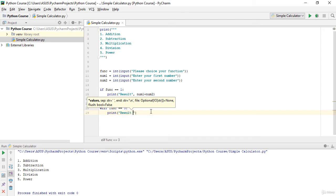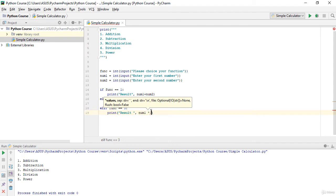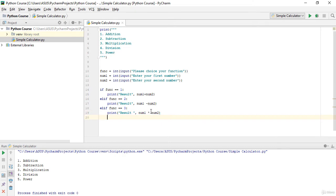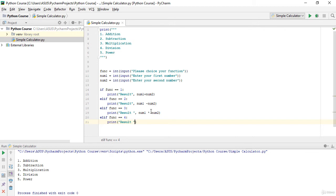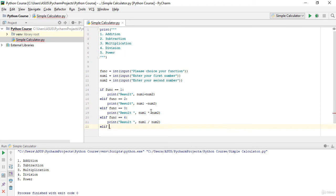For multiplication I print num1 * num2. Next is division: elif func == 4, then print num1 / num2. For the last one, elif func == 5 — I'm not using else yet, and you will understand why — that handles power.